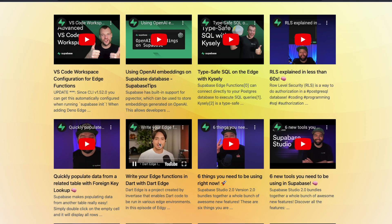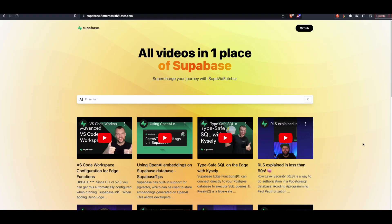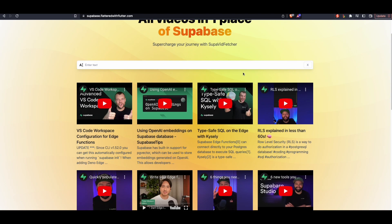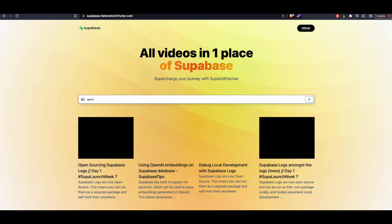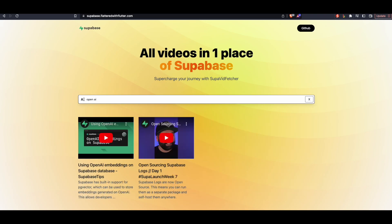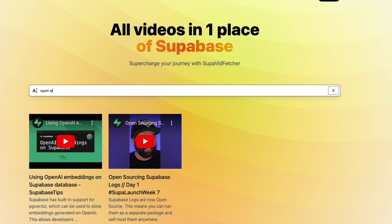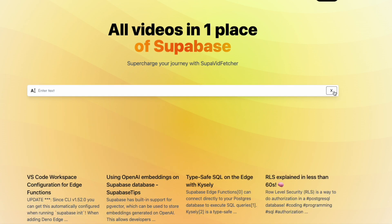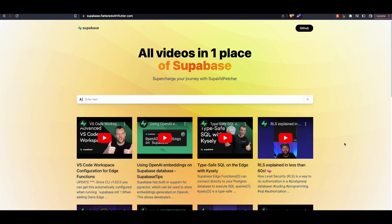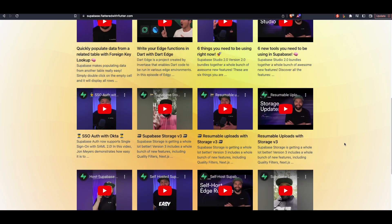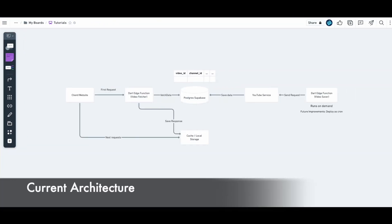For instance, if you click on this episode of edge functions, the video plays. We also have a search bar where you can type in any keyword — for instance, searching for 'OpenAI' gives you search results for videos with that content. You can also clear the search results by clicking the X button, which brings it back to the original state.